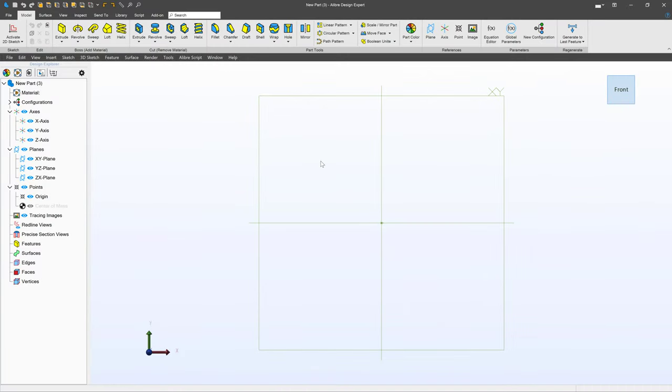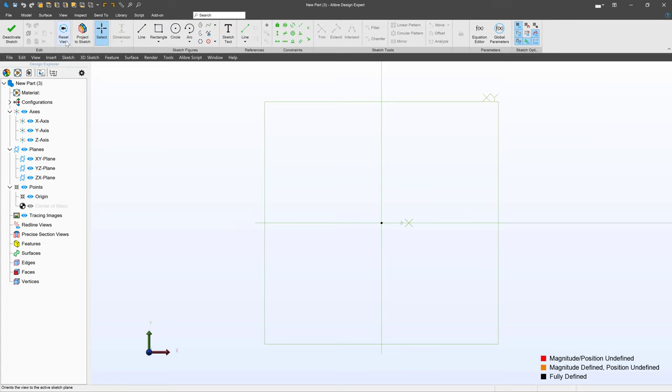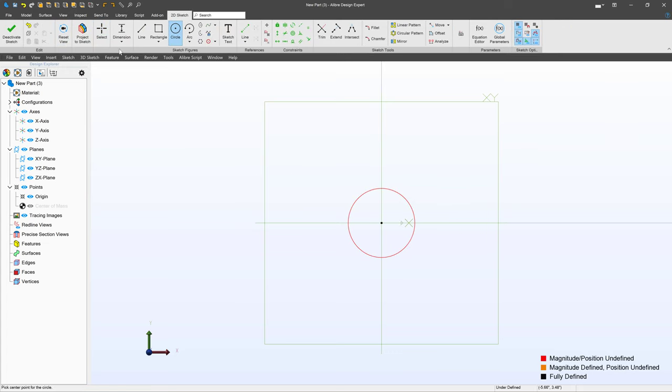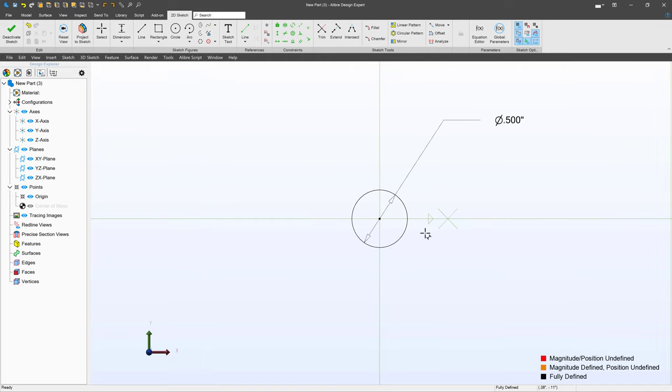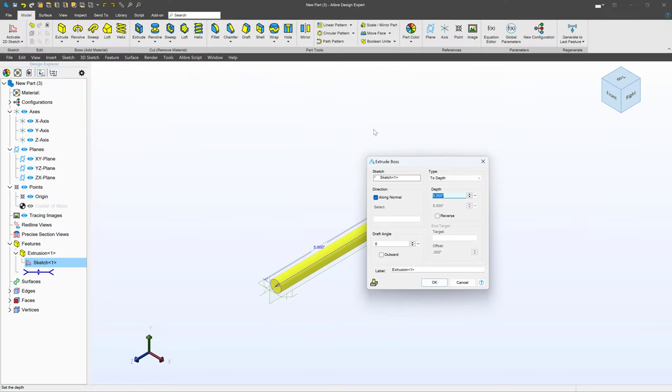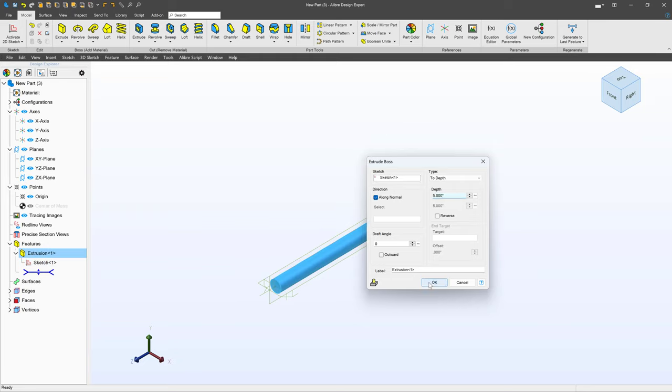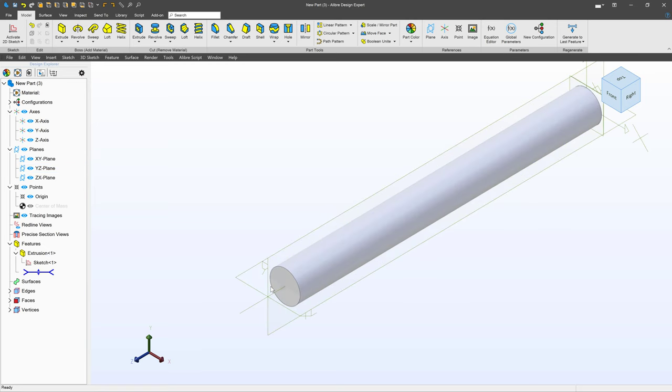In FreeCAD let's get started by selecting the XY plane and creating a sketch, then I'll make a circle. This will represent the main shaft of the bolt. I'll give the circle a diameter of 0.5 to make it a half-inch bolt, then I'll deactivate and extrude. With extruding I actually like the default 5 so I'm going to leave that. So we've got a 5-inch shaft.